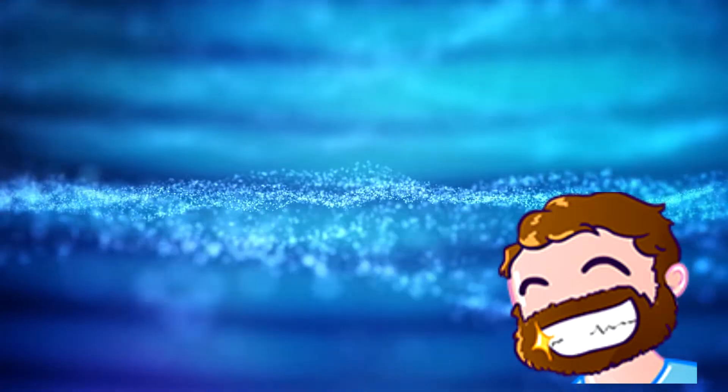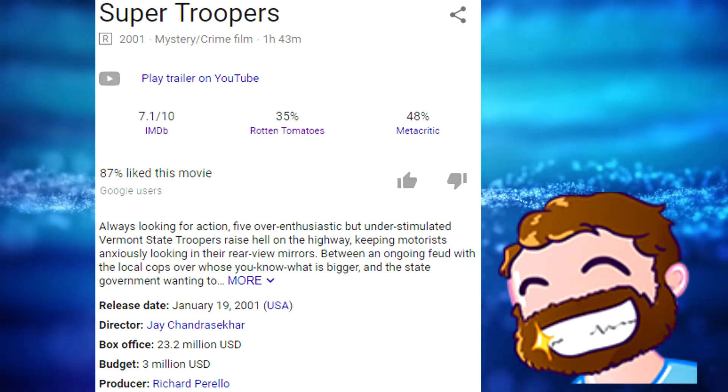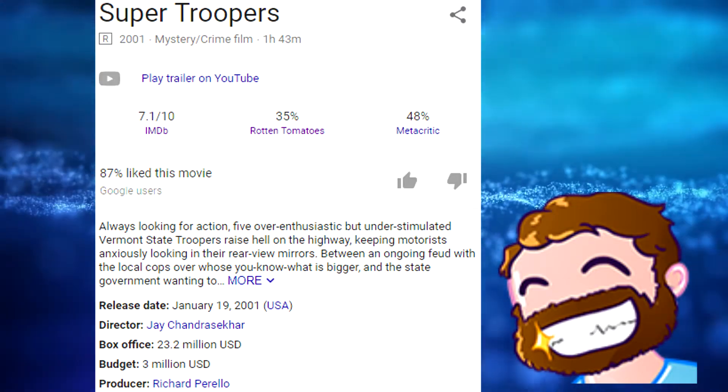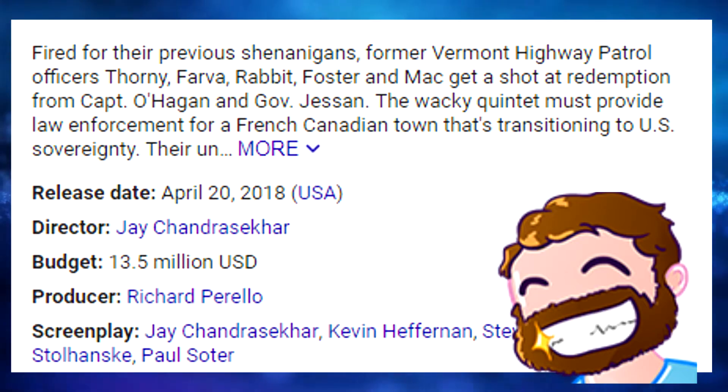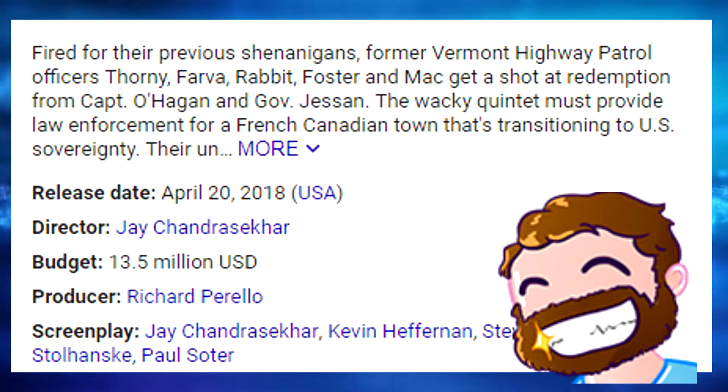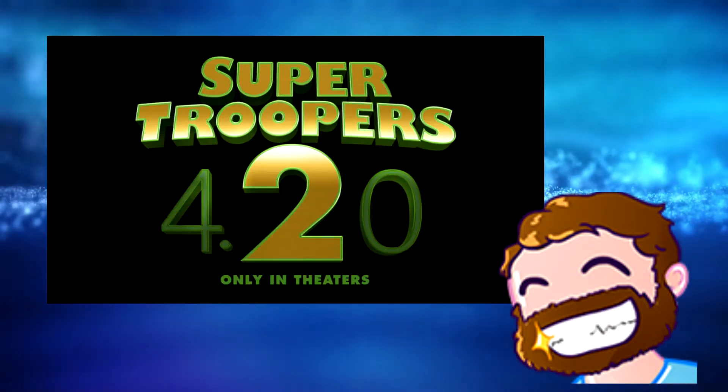The first film released in January 2001, and the sequel finally saw the light of day in April 2018, on the 20th.